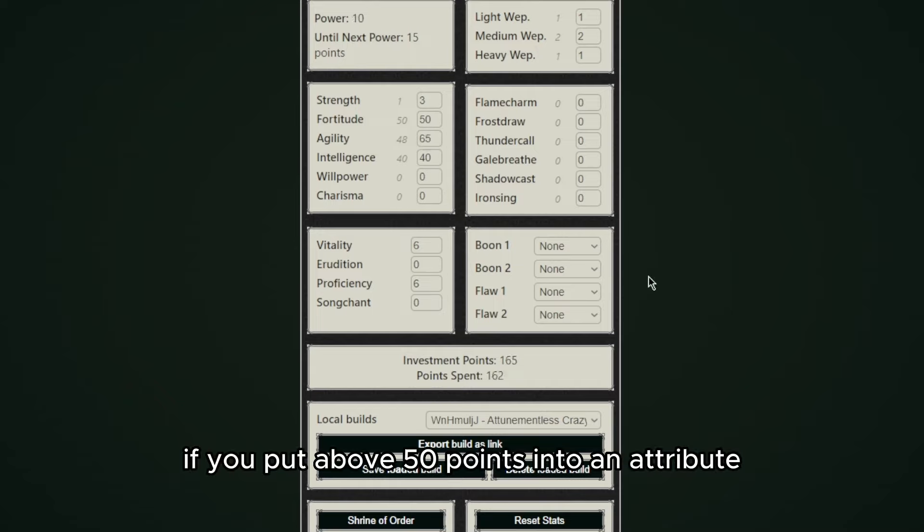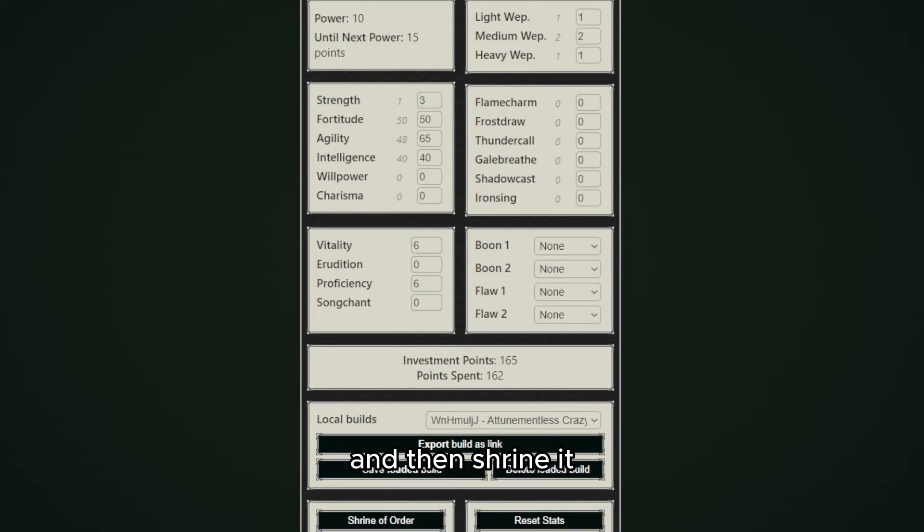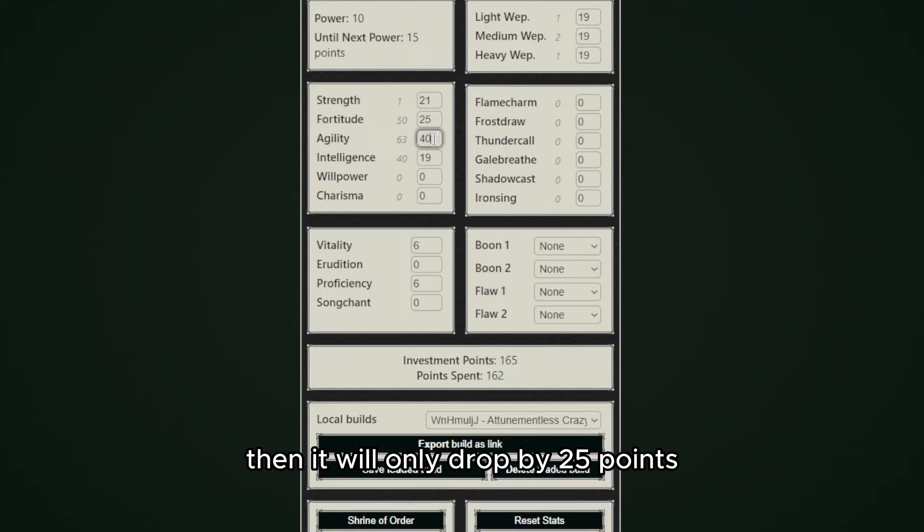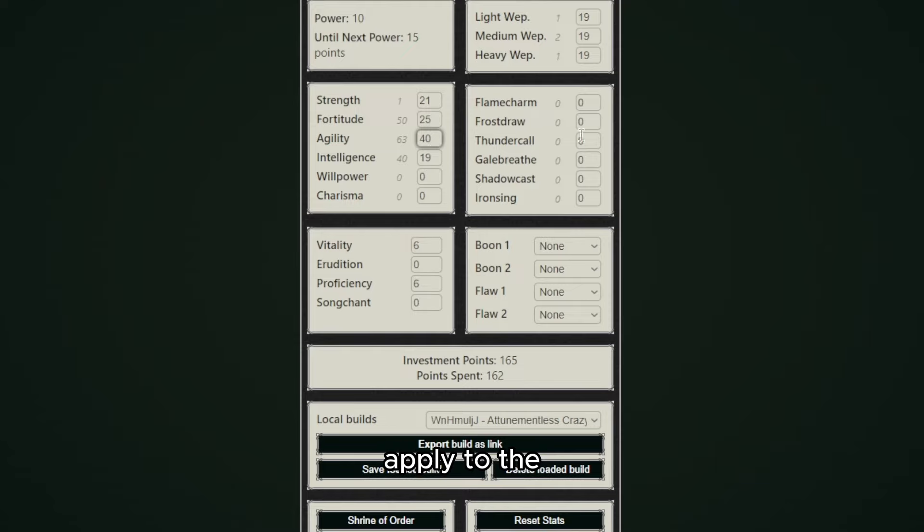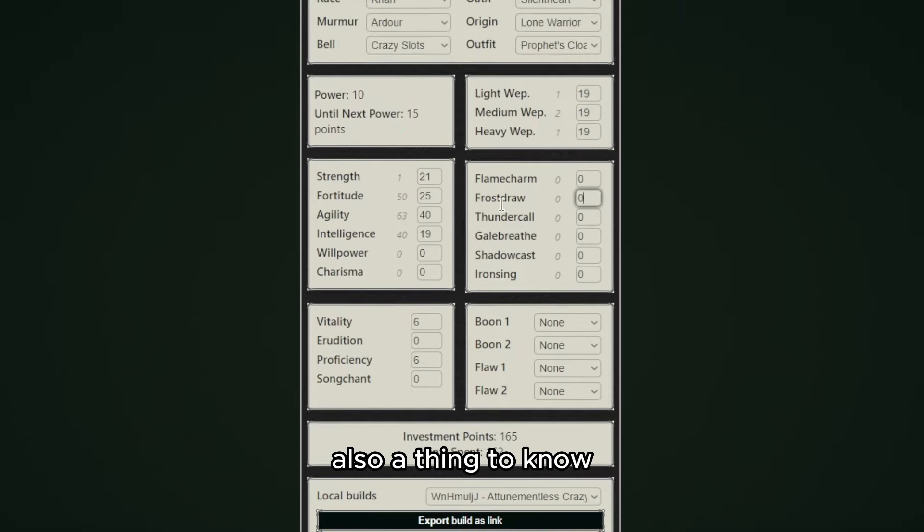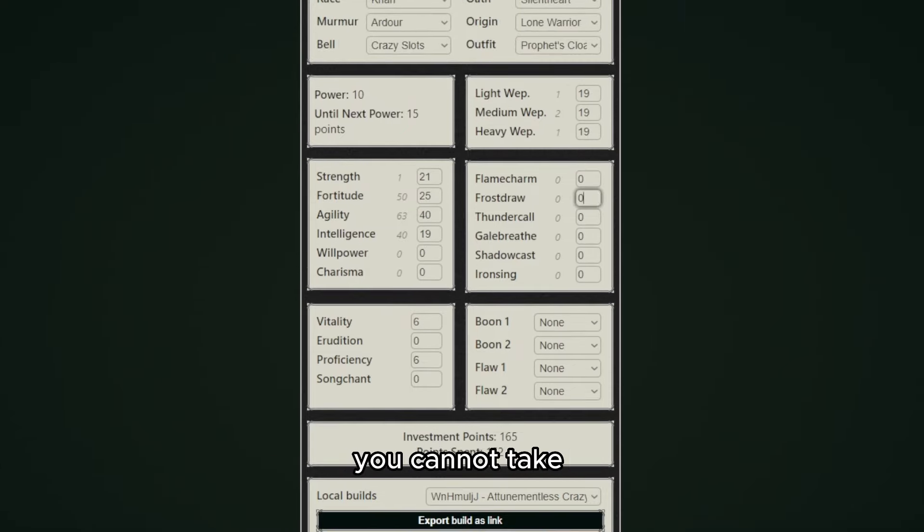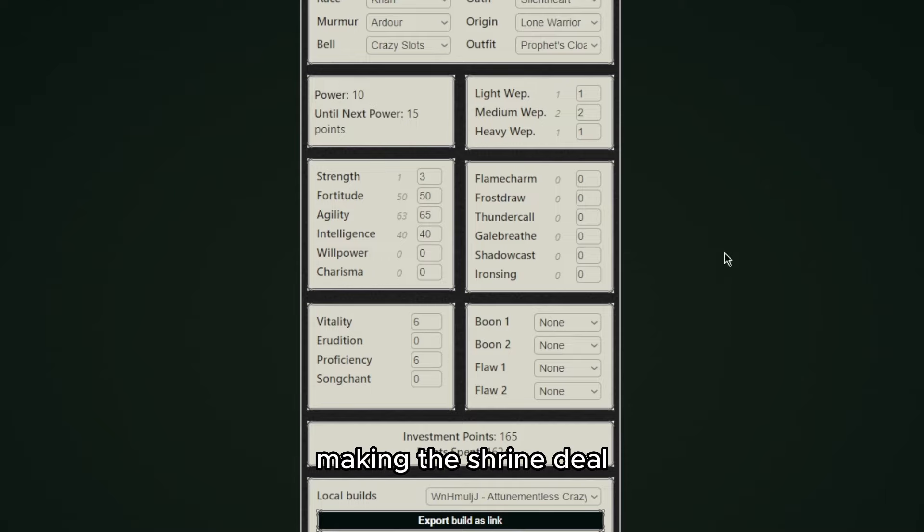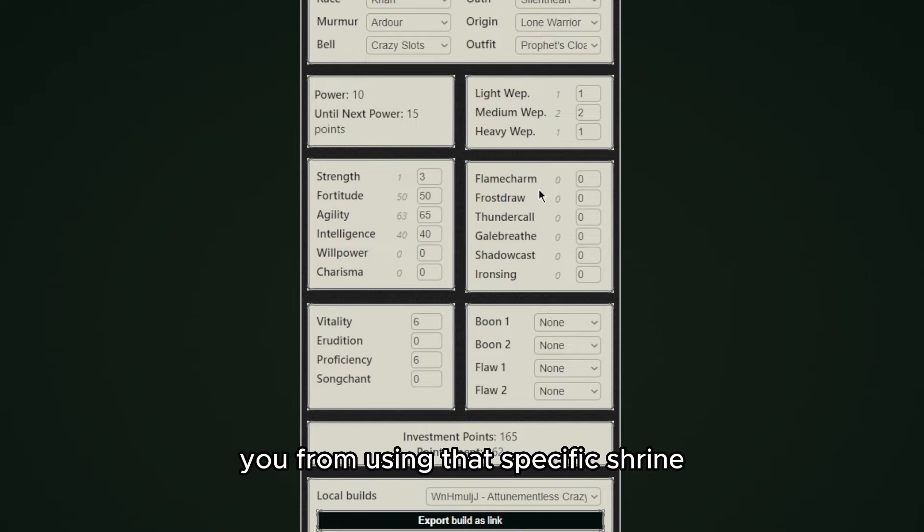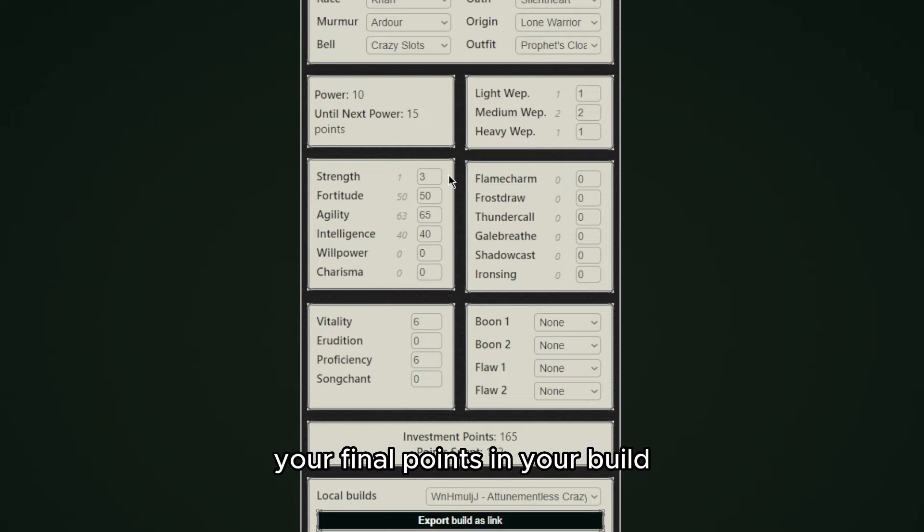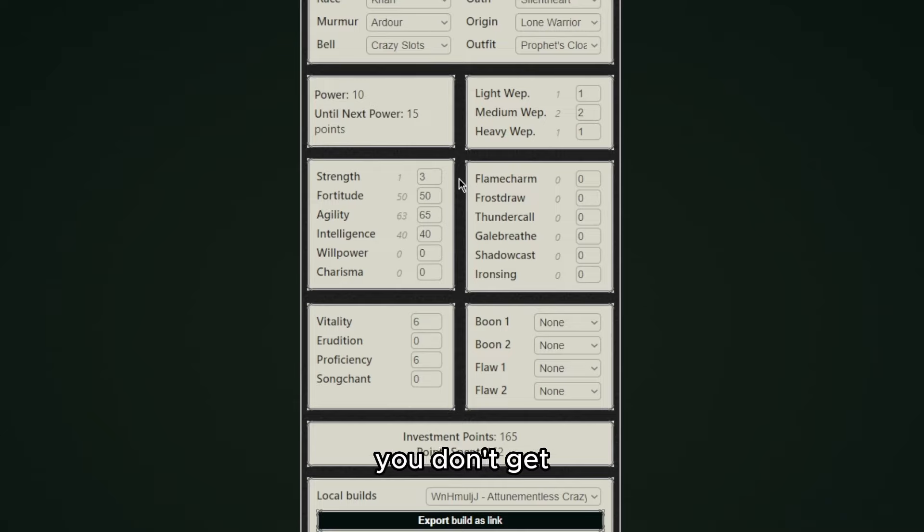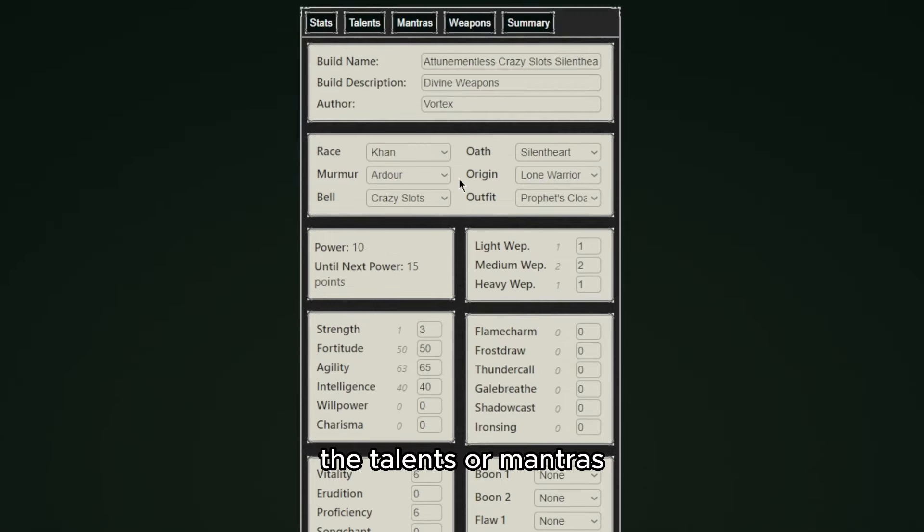If you put above 50 points into an attribute and then shrine it, then it will only drop by 25 points and the rest of the points will go to the rest of the stats equally. This does not apply to the elements though. Also a thing to note, when you're making a shrine build you cannot take an oath before making the shrine deal, since once you get an oath it prevents you from using that specific shrine. So always make sure you have the requirements for your oath in your final points in your build.